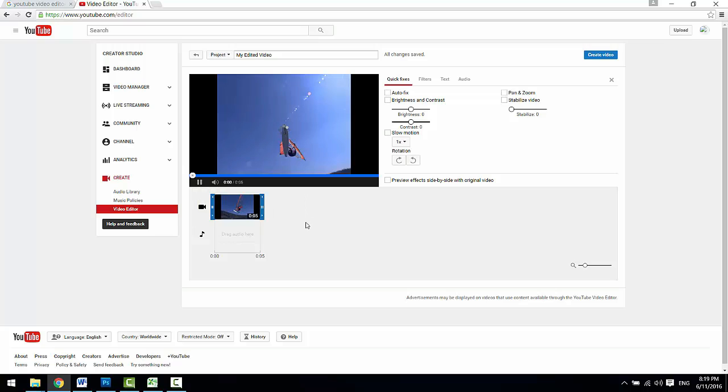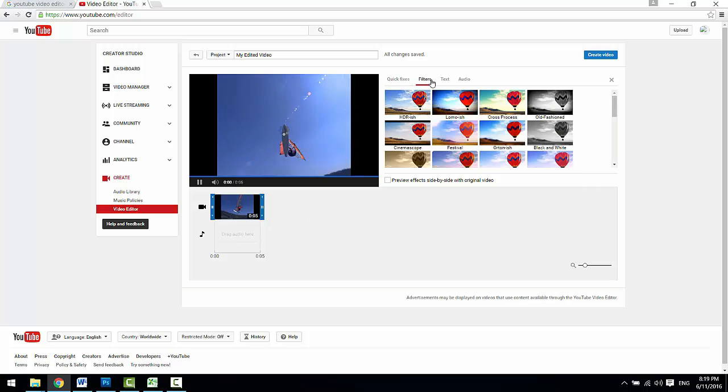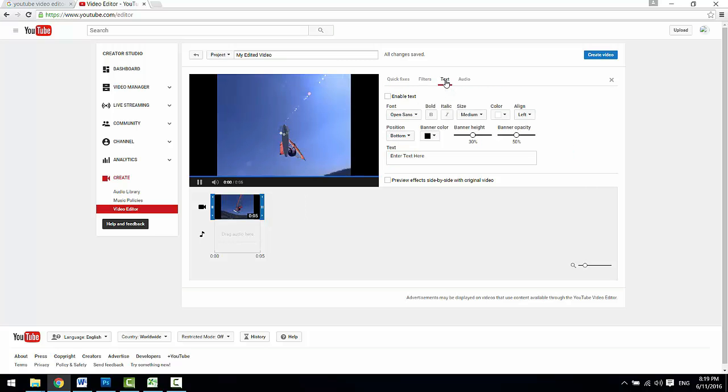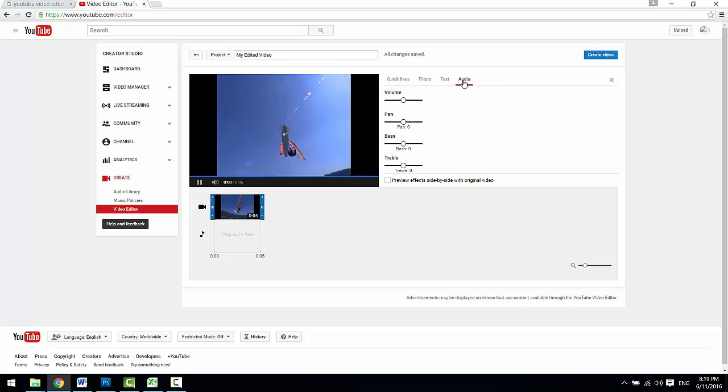You have quite a lot of editing options here like do some quick fixes, apply filters, add text, or adjust audio etc.